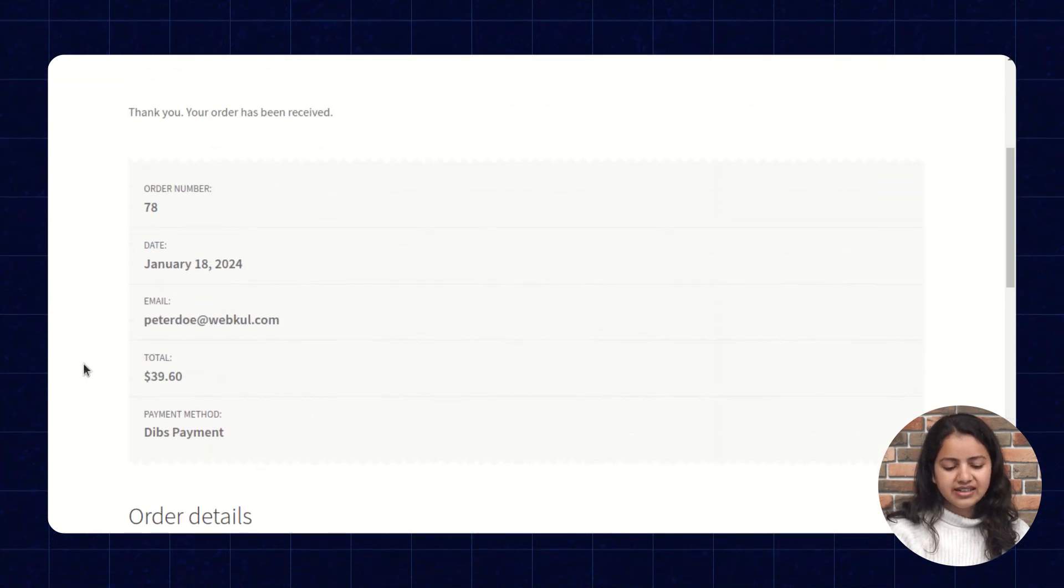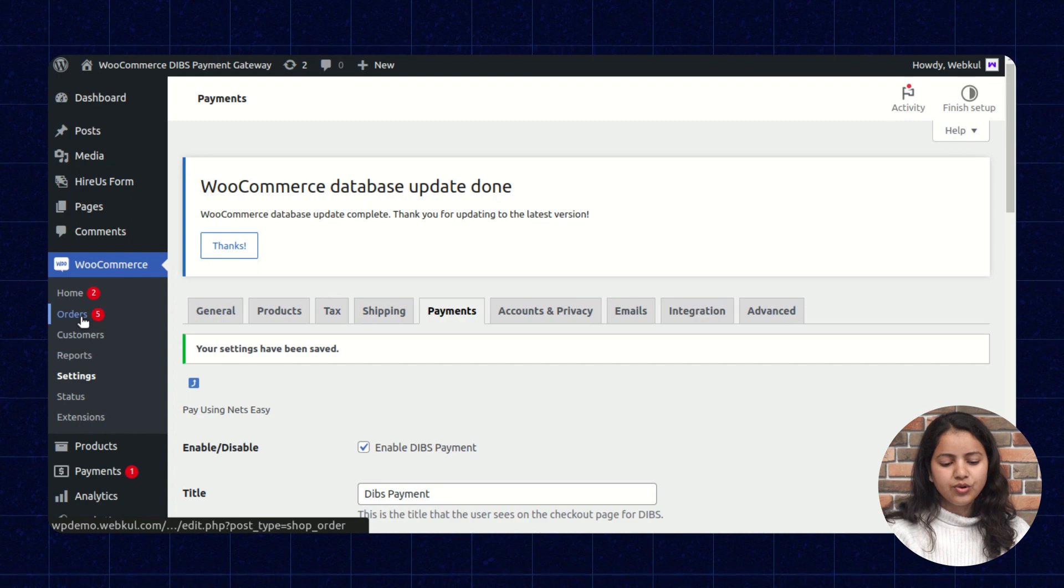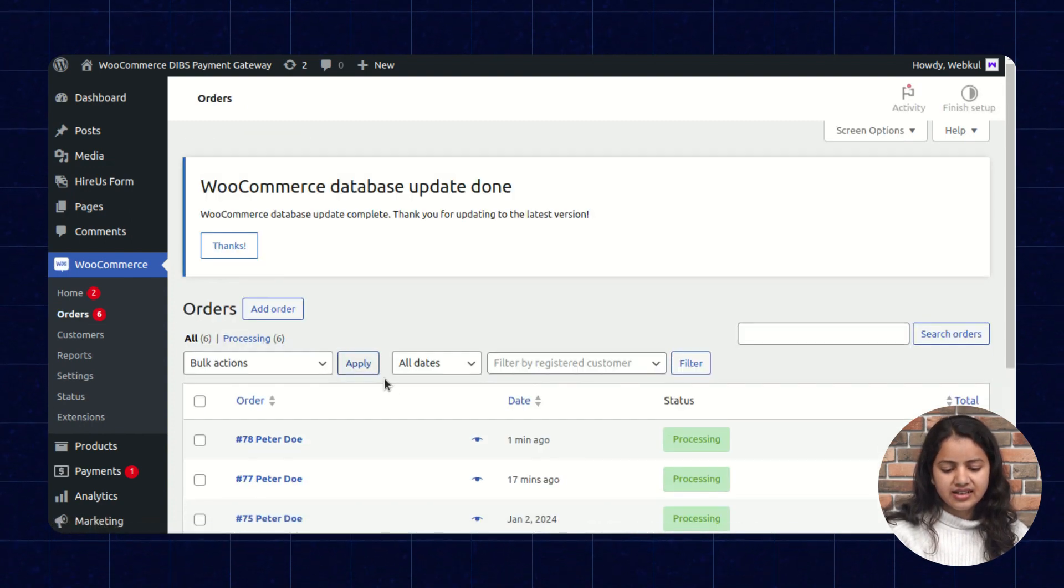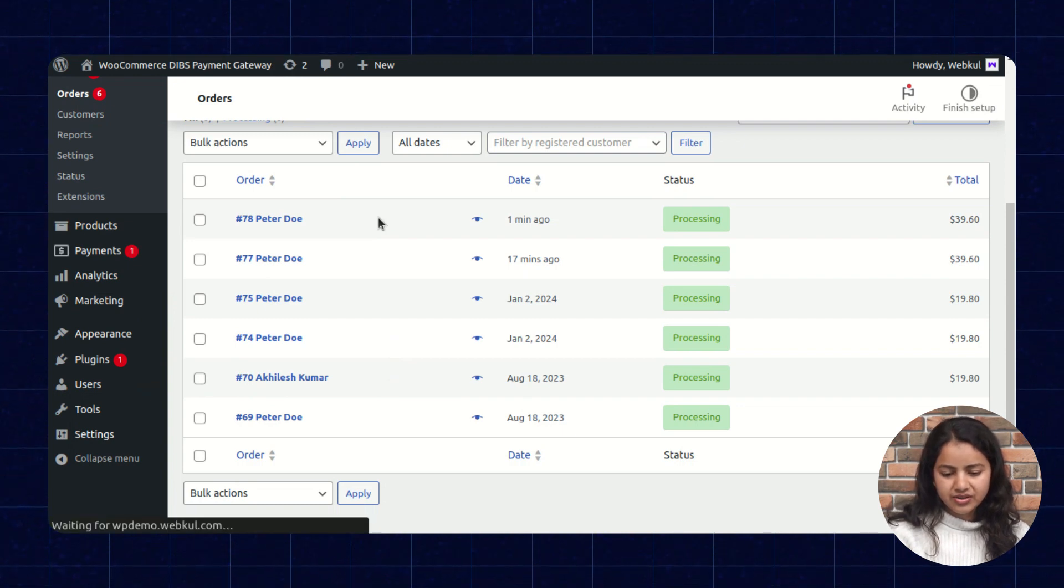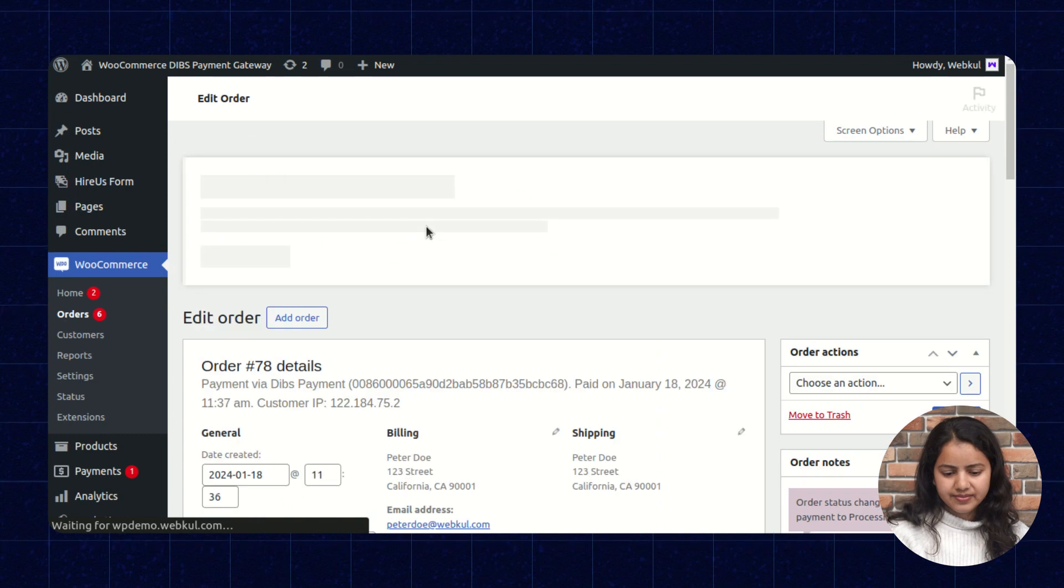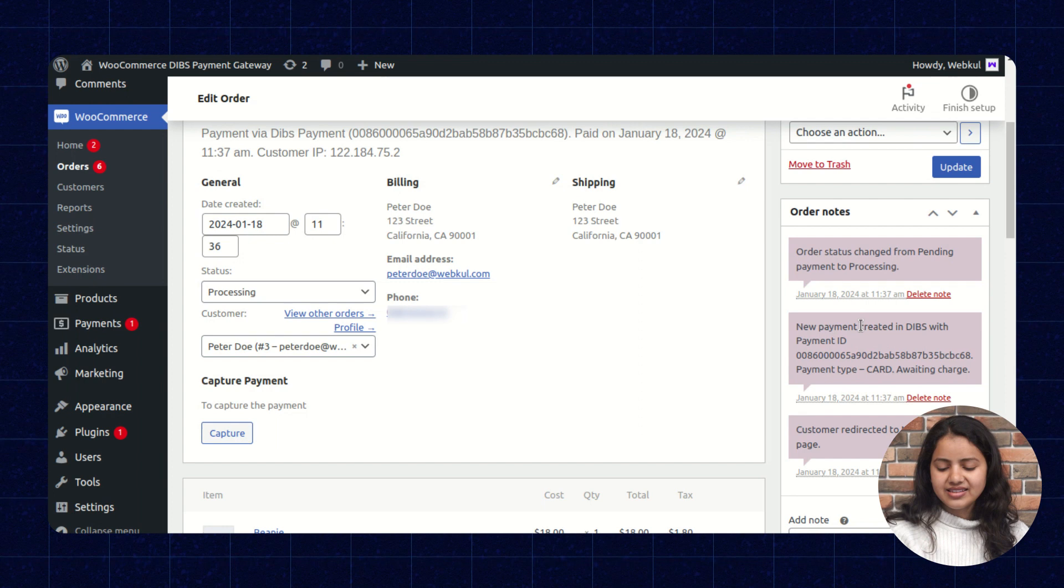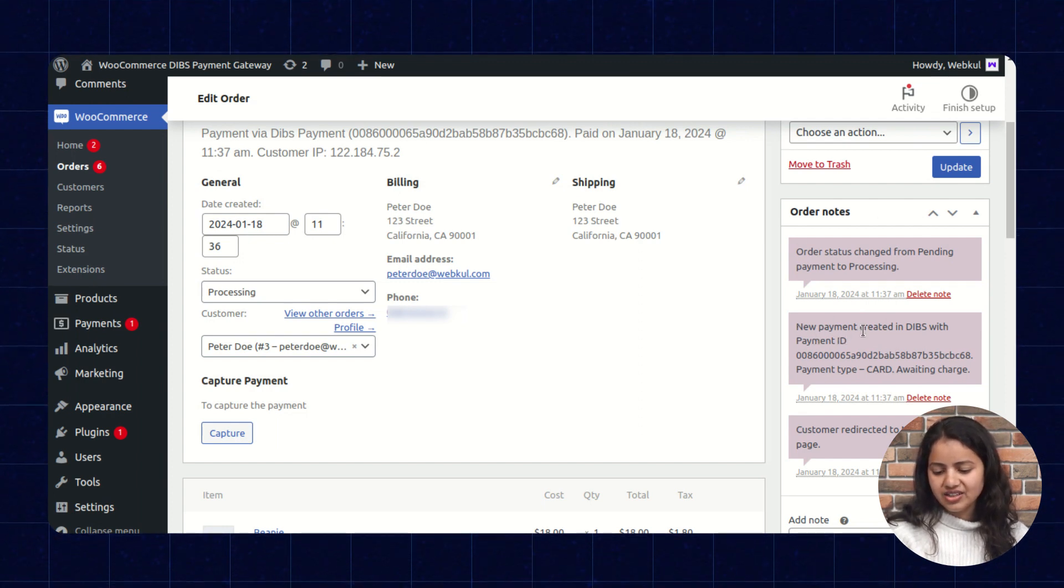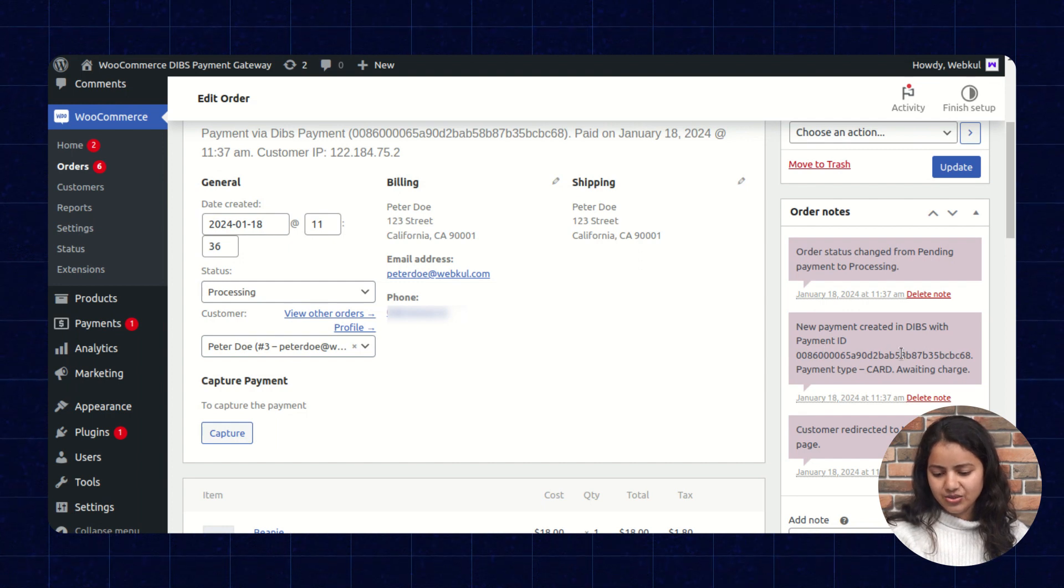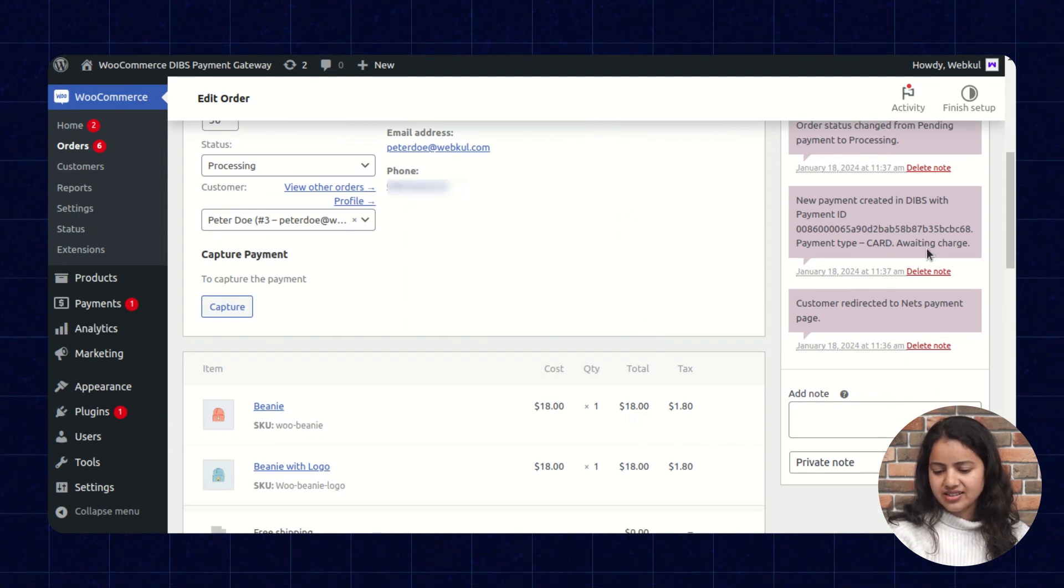So now similarly, let's check it on the admin panel in WooCommerce order section. This is the latest order. This is what we have placed right now. So here we can check the order details and in the right corner we can see the order notes here. Here it is mentioned that the new payment created in DIBS payment id so and so and payment type that is card awaiting charges.